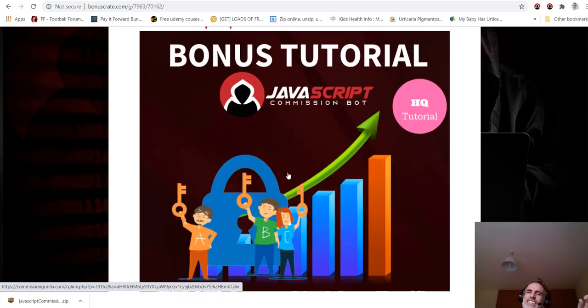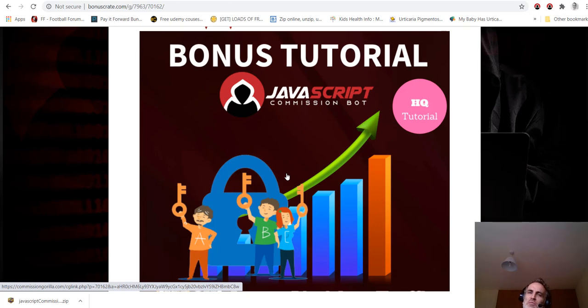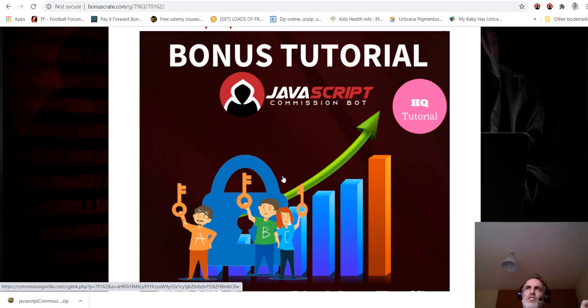It says here access limitless traffic from Jono Armstrong, the vendor. Limitless traffic is a bold claim, but what this does is it allows you to place tracking pixels on Jono Armstrong's sales pages. He is giving you permission to do that.